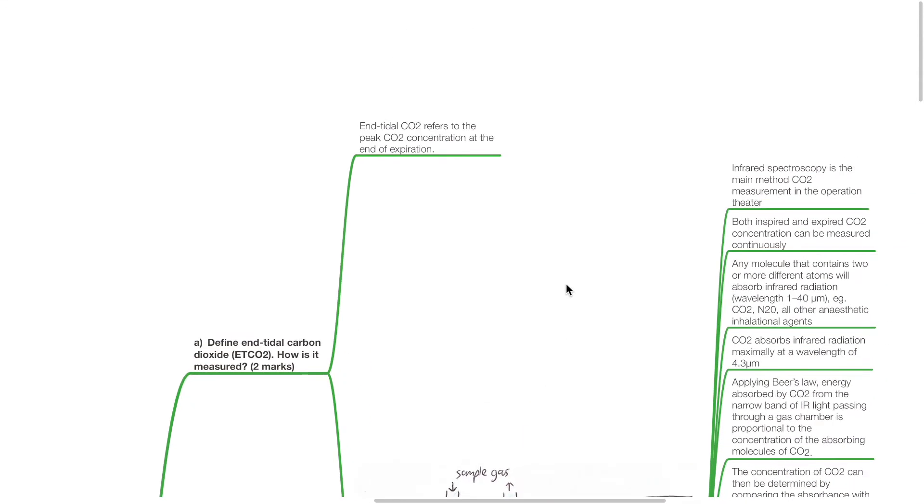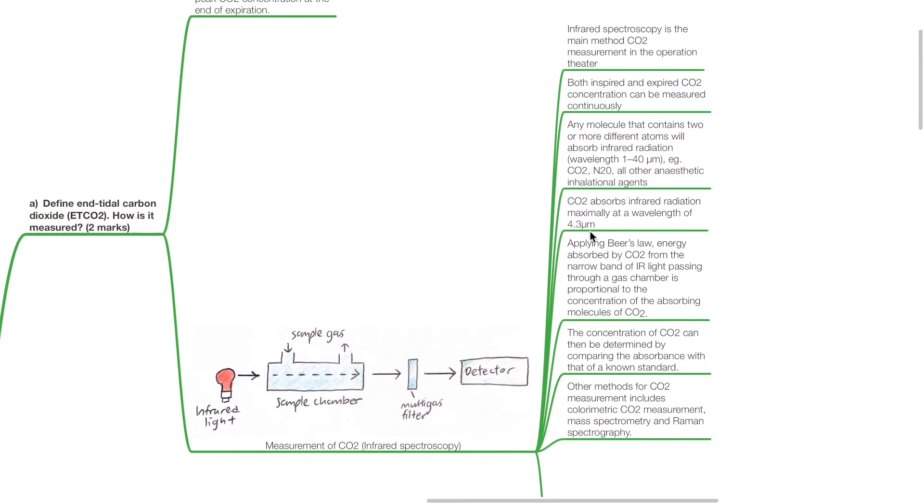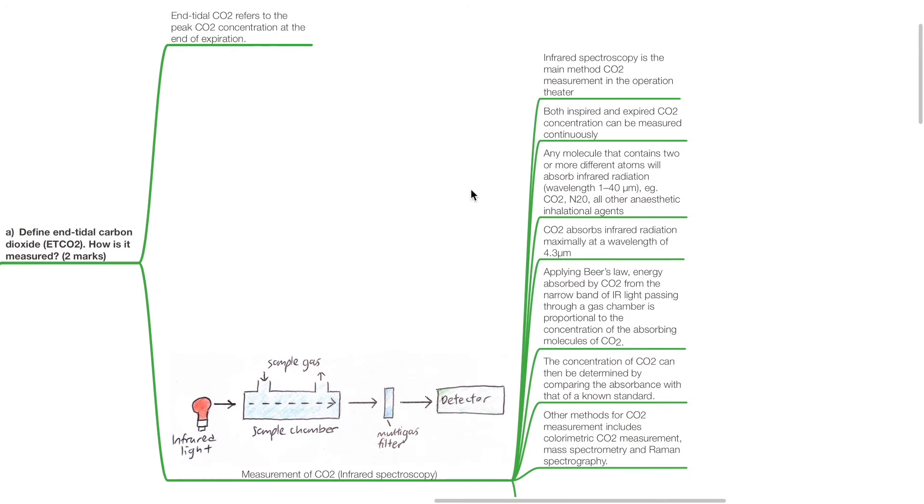ETCO2 refers to the peak CO2 concentration at the end of expiration. Infrared spectroscopy is the main method of CO2 measurement in the operation theatre.